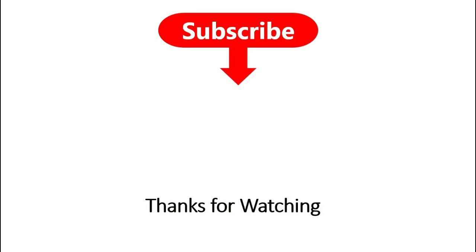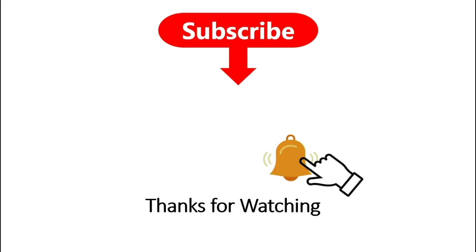Thanks for watching, and don't forget to subscribe to the channel and hit the bell icon so that you can get notification when the new video is available.